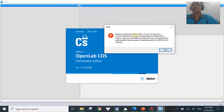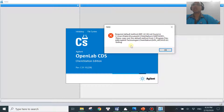What happens here is the software is trying to look for the method called default_gc.m, and for some reason this method is not available or not present in the method folder. There are a couple of reasons why this could happen. A very common one is that default_gc is something the lab is not using, so most labs archive this method, move it to another folder, or even delete it.